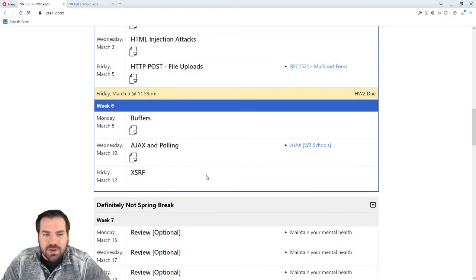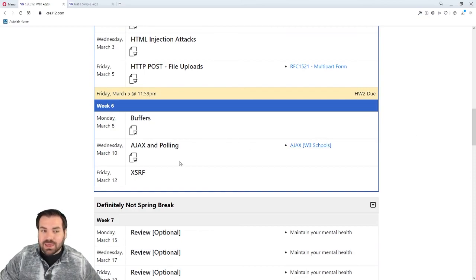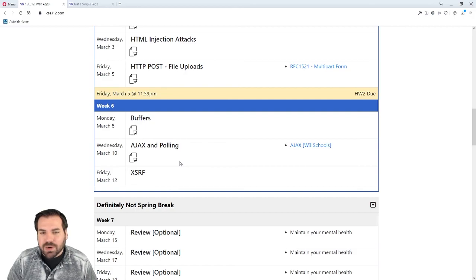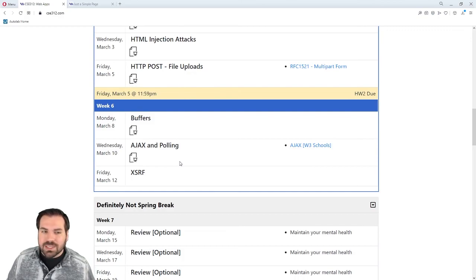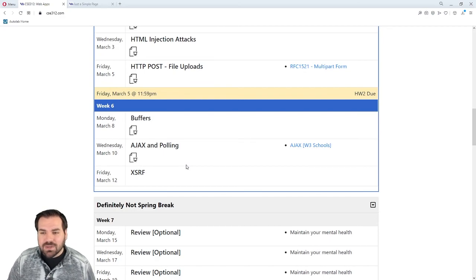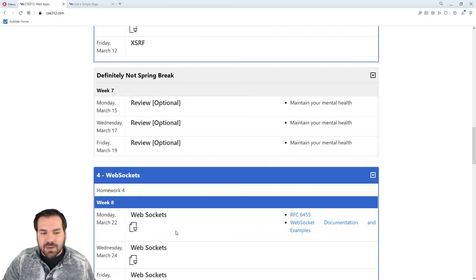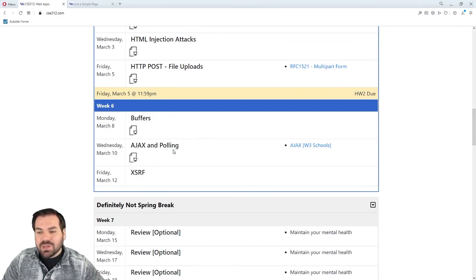Today in lecture we're going to go over AJAX and polling. I want to say right up front that these are not topics you have to do in your homework. These are important topics for you to know, but they are more front-end related topics. The server doesn't care if it's getting an AJAX or polling request. We'll get the same features when we talk about WebSockets. But I'd be doing a disservice if I didn't talk about AJAX and polling at all, and we will use a little bit of AJAX.